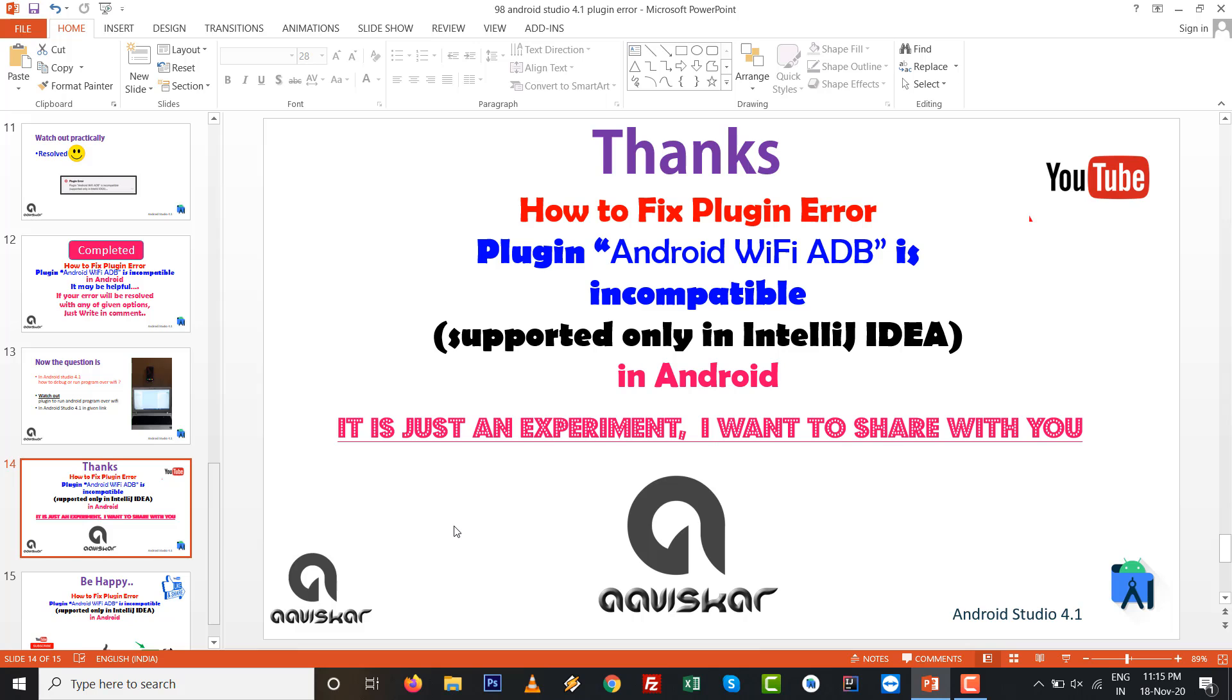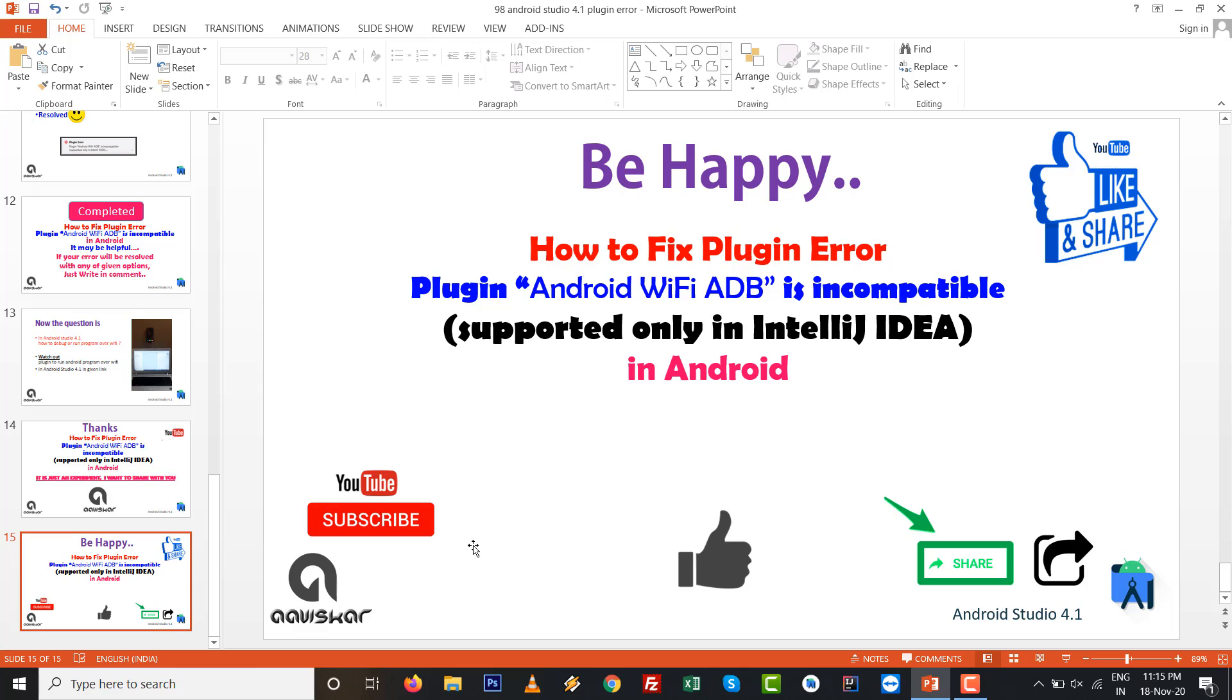So go through that, and just try it - it might be helpful for you. Thanks for watching this video, and you might resolve this error this way. So like it, subscribe it, thank you very much.